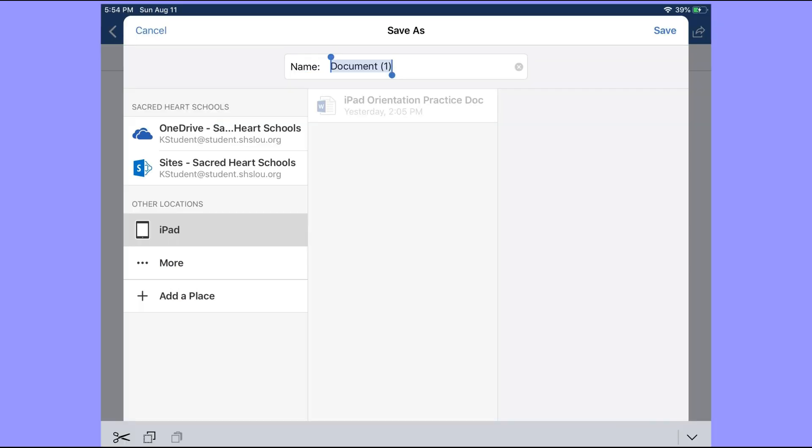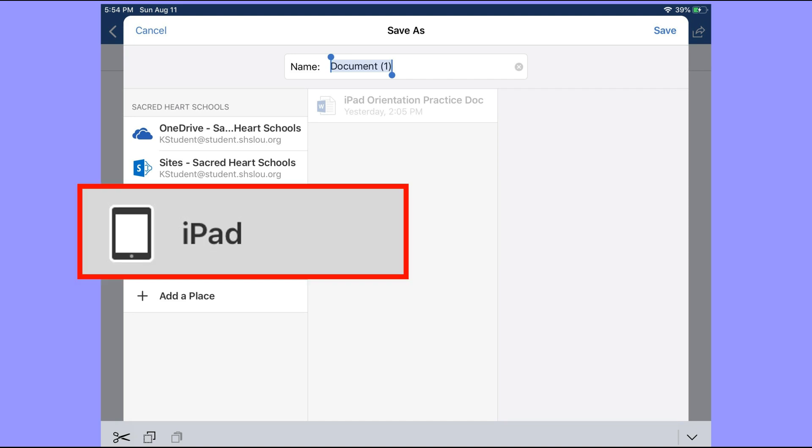Another example of local storage is when you're in your iPad, and maybe you're saving a file on the Word app. If you save it to iPad, that's local storage.